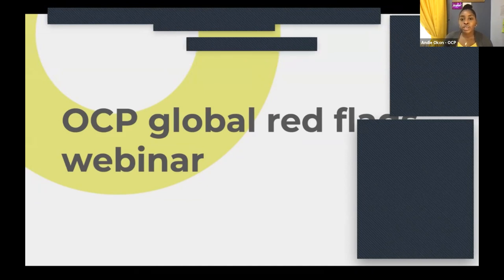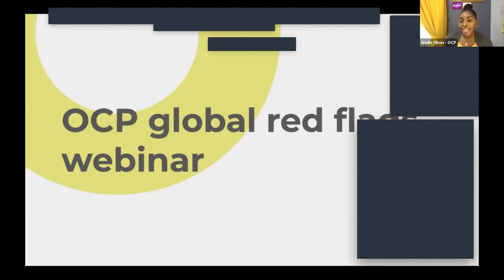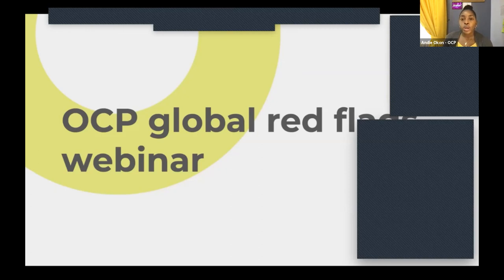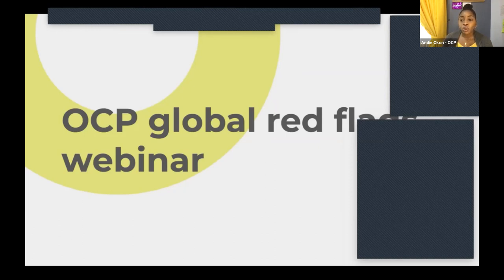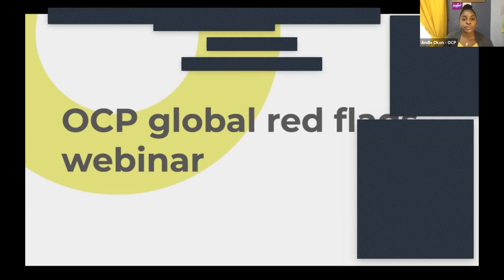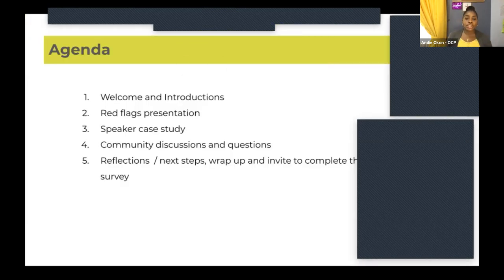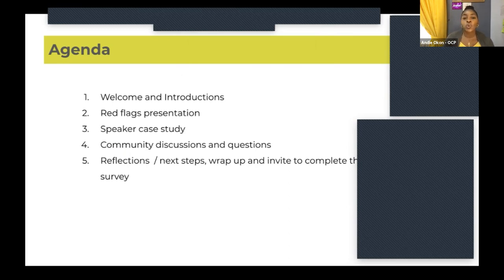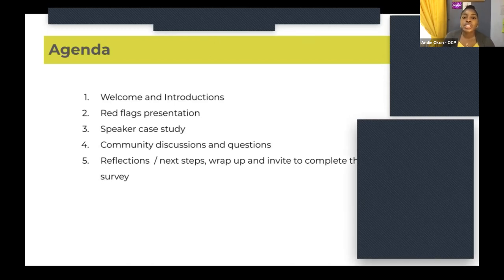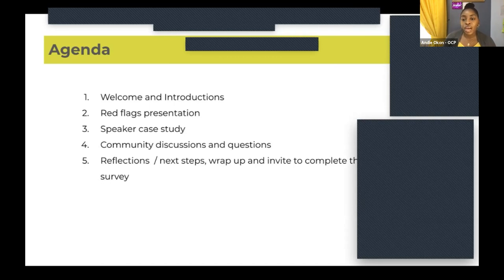I'm going to quickly run through our agenda and objectives for the day. Please feel free to introduce yourself in the chat box on your right-hand side. I will also share call notes where you can put in your details and add any questions or comments. Our agenda for today is the welcome, a Red Flags presentation, a speaker case study, an open floor for community discussions and questions, final reflections and next steps, and a post-event survey.